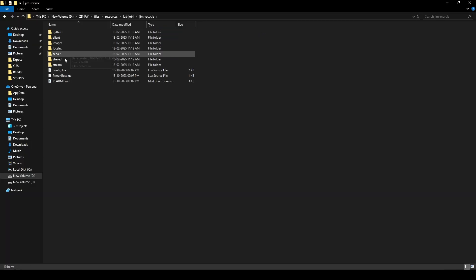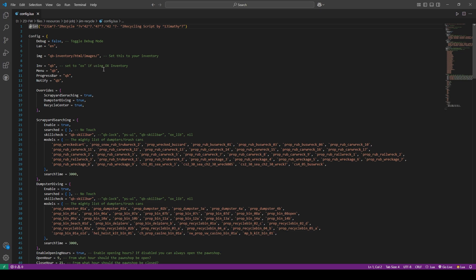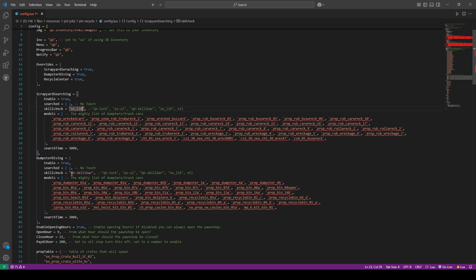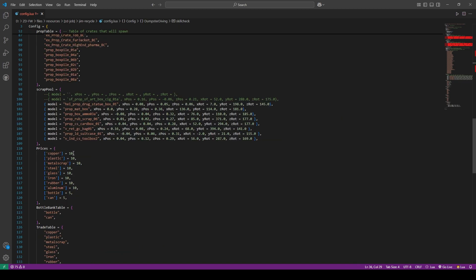Now open the recycle job folder and go to config.lua. From here you can configure the script according to your needs. In the skill section, I'll be changing the QBCore skill to ox_lib. For the dumpster diving section, I'll also be changing the QBCore skill bar to ox_lib — you can use other UI options as well.